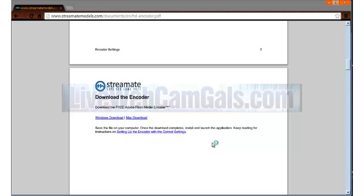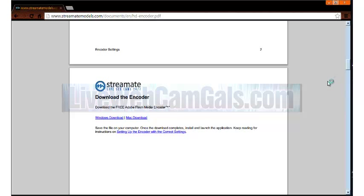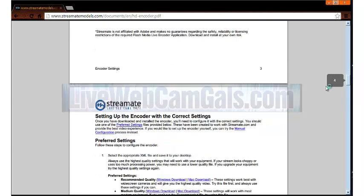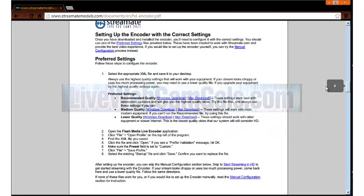Go back to the PDF file and scroll down one more page and download the preferred settings file for your Mac or PC.